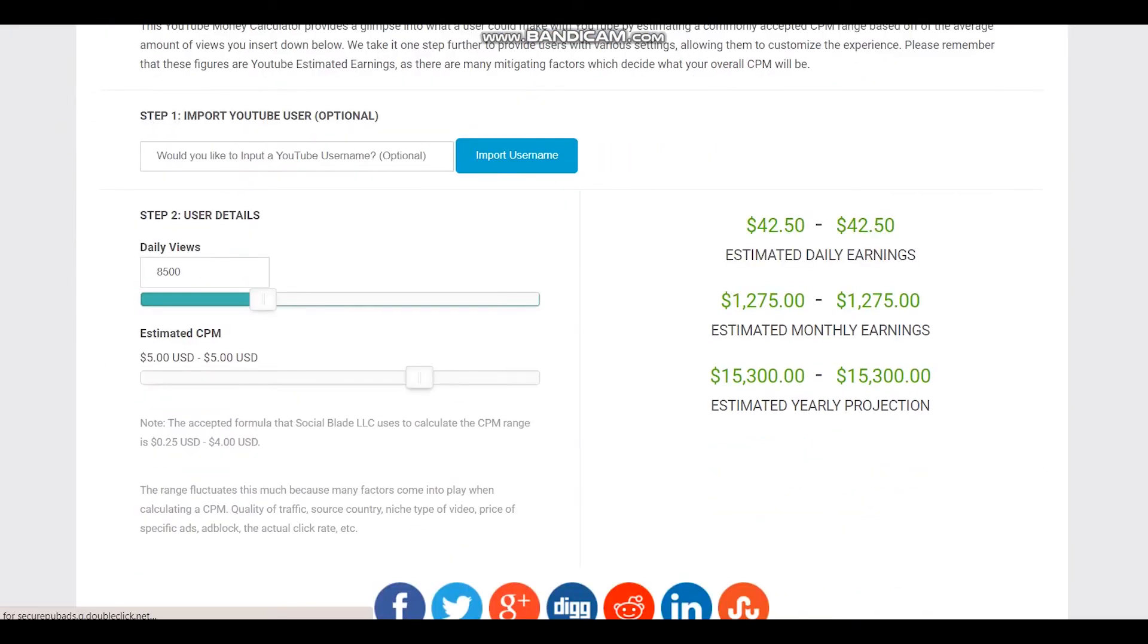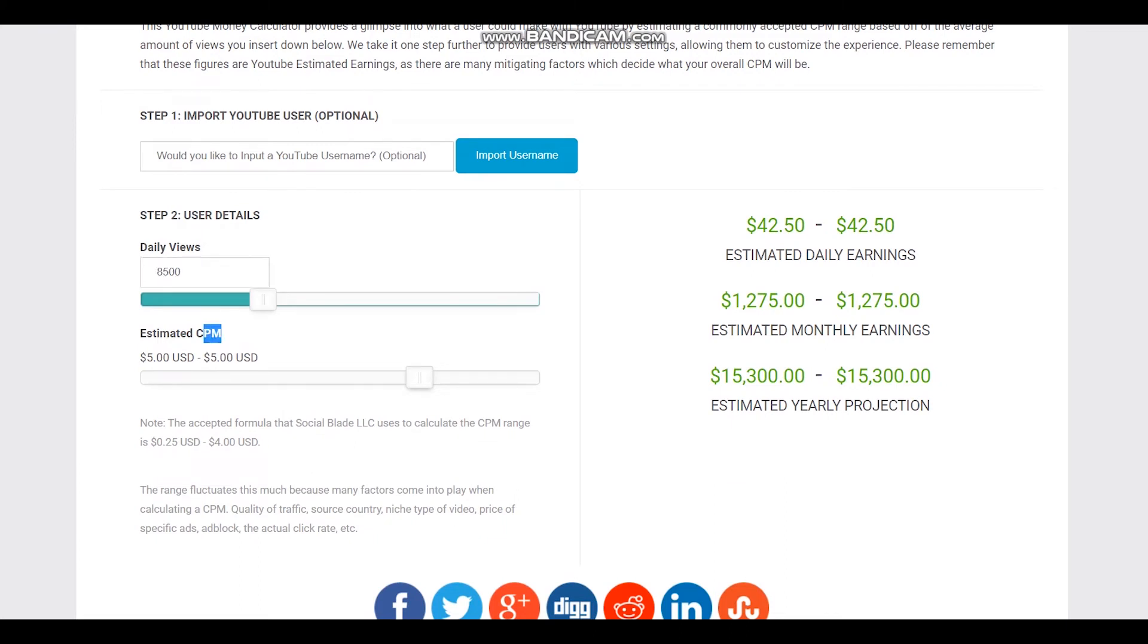Here is daily views and CPM $5. CPM is an abbreviation and it stands for cost per thousand views. CPM fluctuates and it is dependent on countries where videos are watched, how long the viewer watches an ad, and if the viewer clicks on the ad.